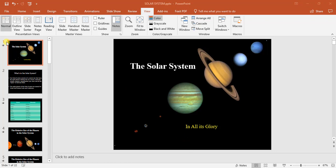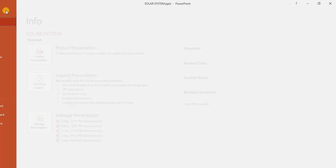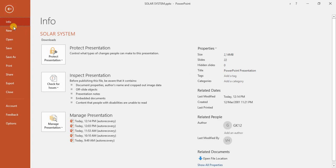So to do this, we're going to be stepping into the backstage. We're going to go to our file tab and we can go to our save or save as option.